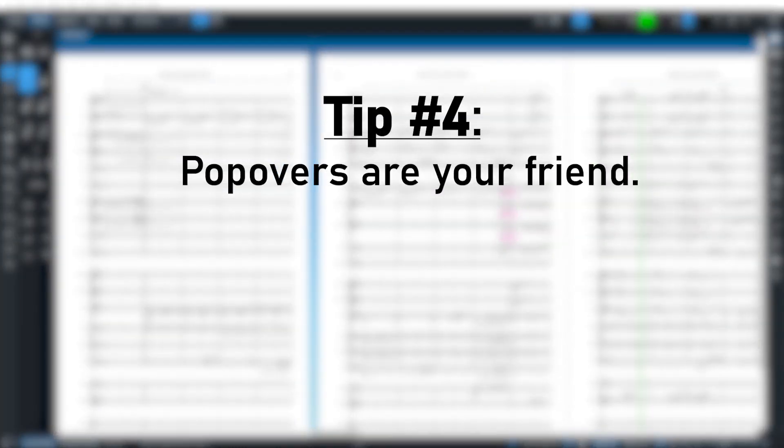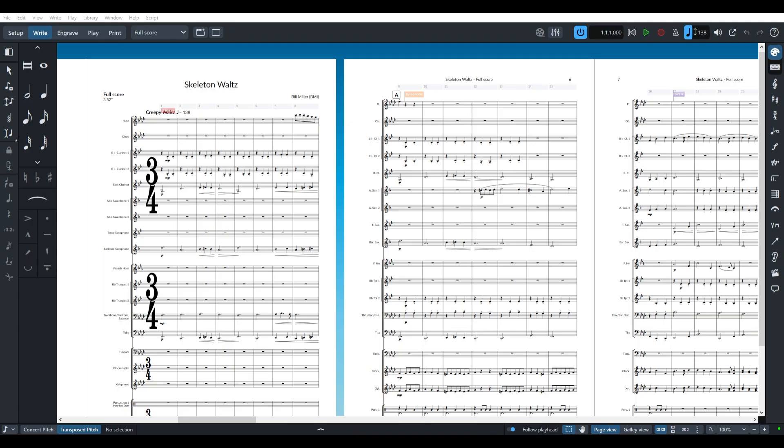Tip number four, popovers are your friend. Popovers allow you to quickly change or input things like bar lines, meter, key signature dynamics, and more.